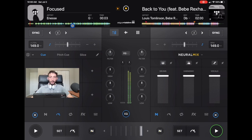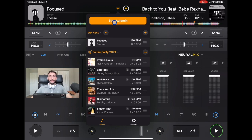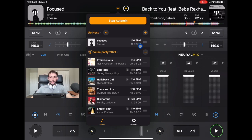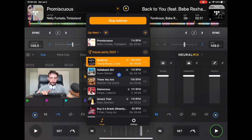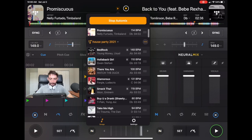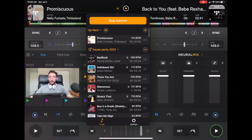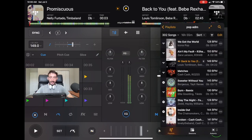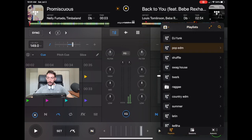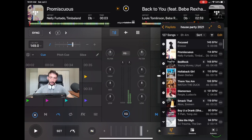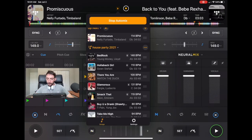Once you've started the auto mix, if you press the arrow over here you have access to change it and move songs around. Let's say there's a song in the queue you don't want to play anymore - you click it and press the minus button, and it brings up the next song in order. If you don't like the order, you can switch it around. You can't do it in the auto mix section directly, but you can do it in the actual playlist section. For example, in auto mix it shows: Bedrock, Hollaback Girl, There You Are.